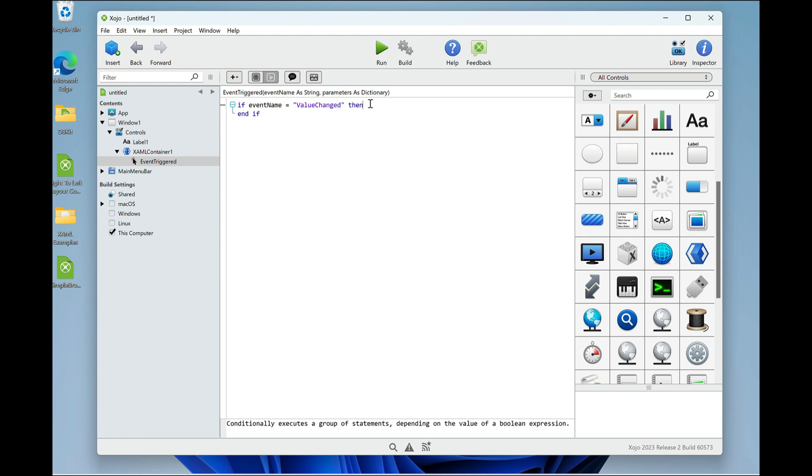Now you might be wondering, since toggle switch only has one event, why bother even checking for it? Well, there actually are other events. Value changed is an event unique to toggle switch, but there are other generic events that will occur as well.